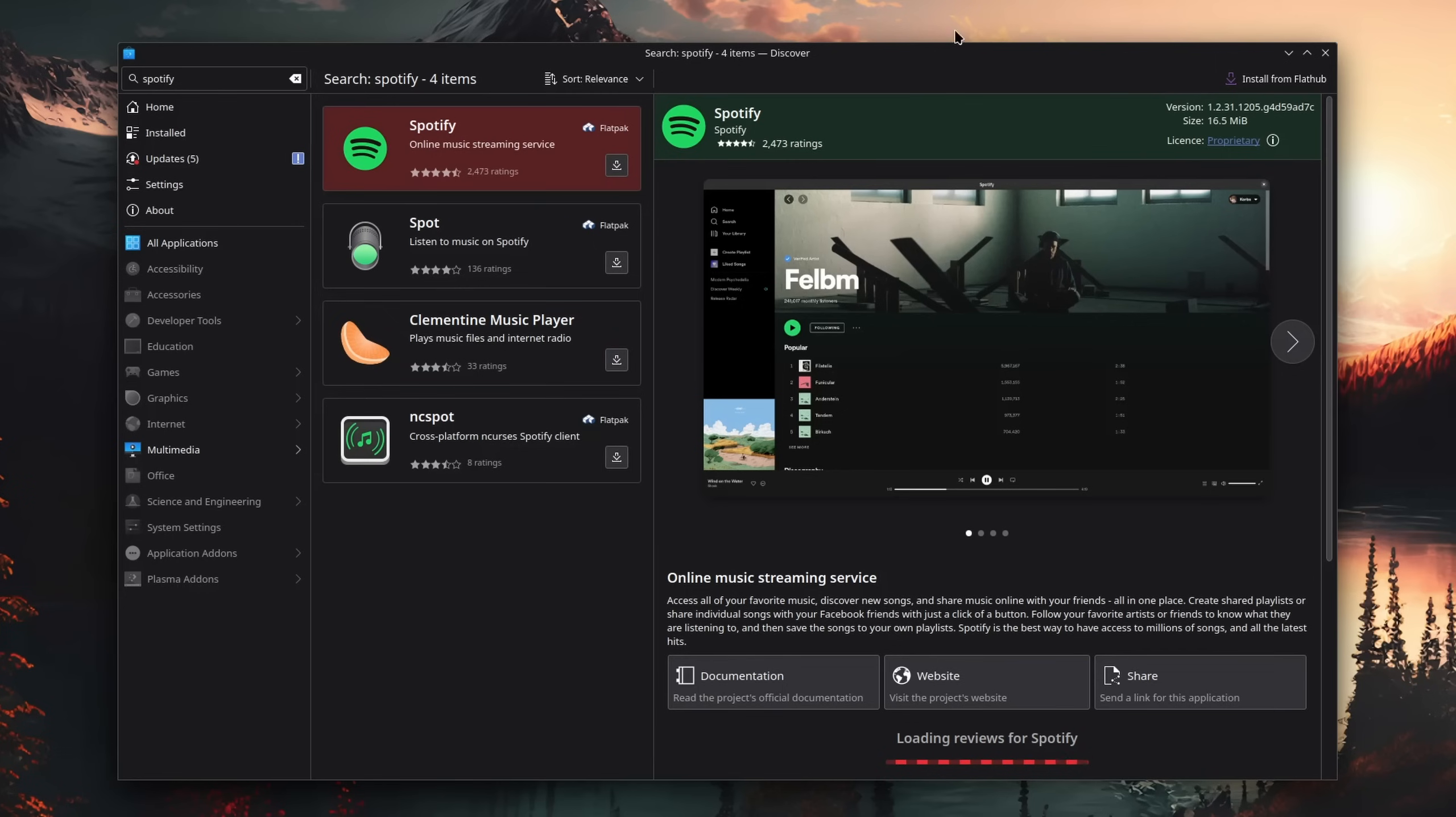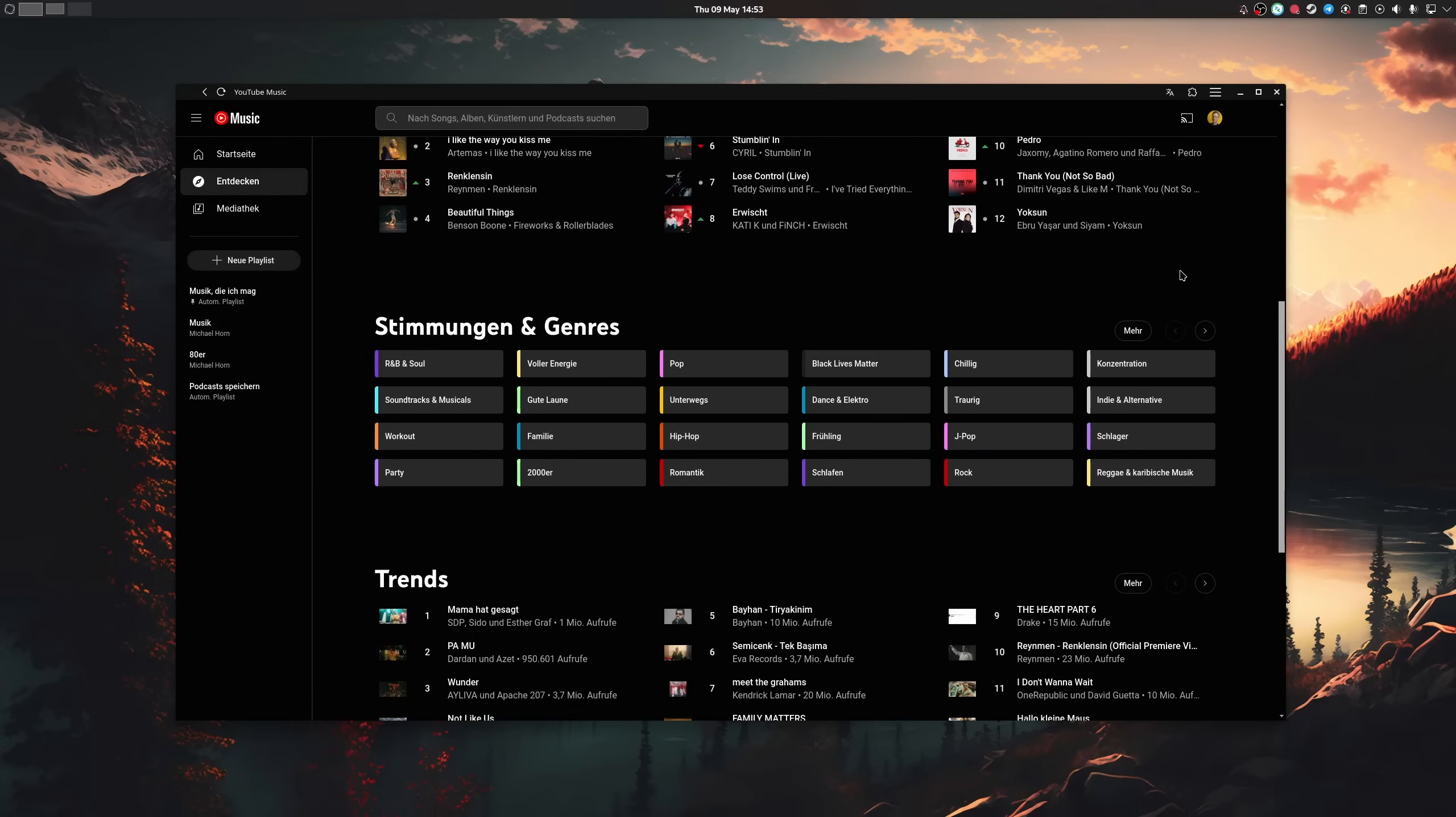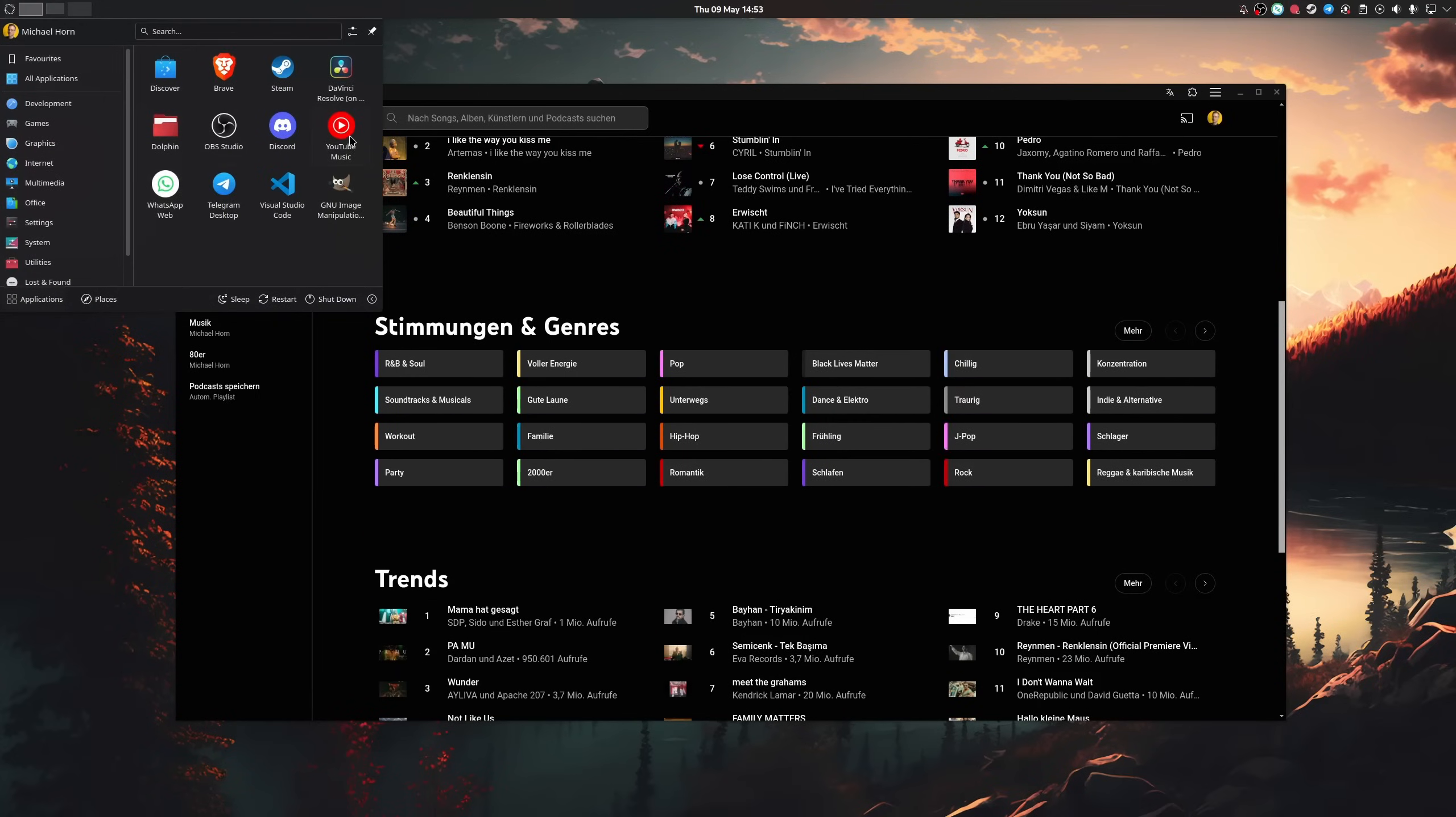Now, since I have YouTube Premium and don't want to pay for Spotify, which by the way also has a native Linux client, I just use YouTube Music instead, which I just installed to my system.